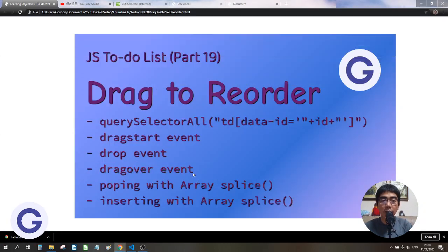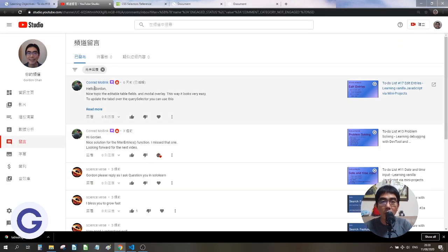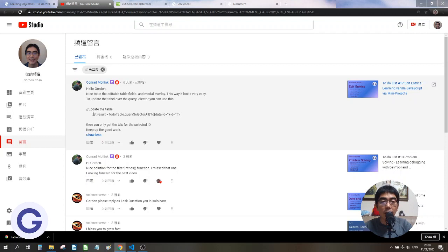Hello, welcome back to Gordon's channel. We've come to lesson 19 of our to-do list app series. This lesson our main purpose is to implement a feature so that we can reorder the sequence of our to-do tasks by dragging. Before starting the drag-to-reorder feature, I would like to make some amendment, which is this QA selector — suggested by Conrad, thank you Conrad.